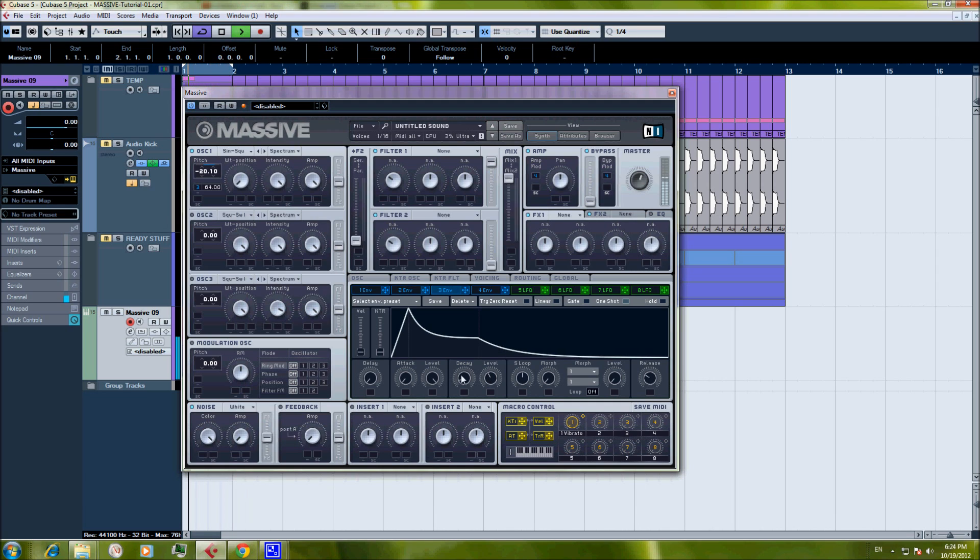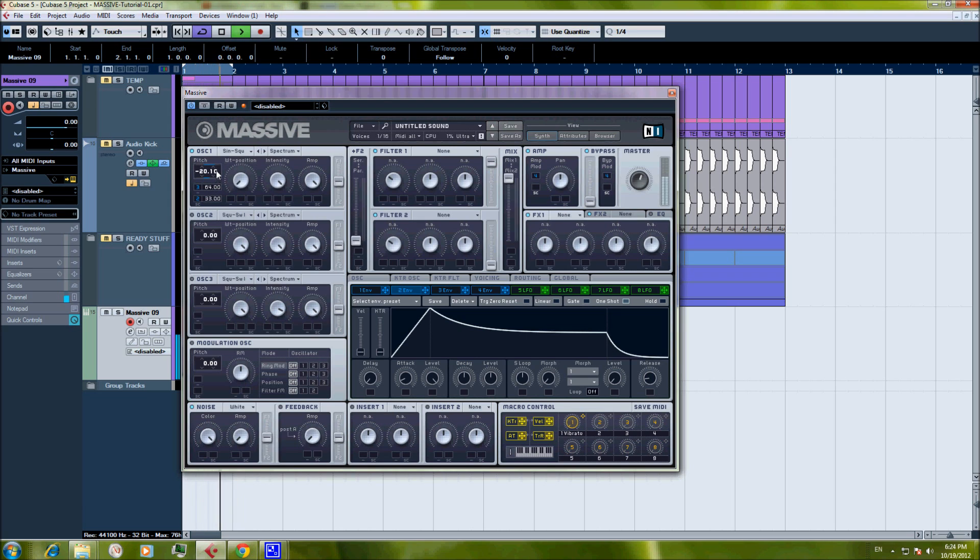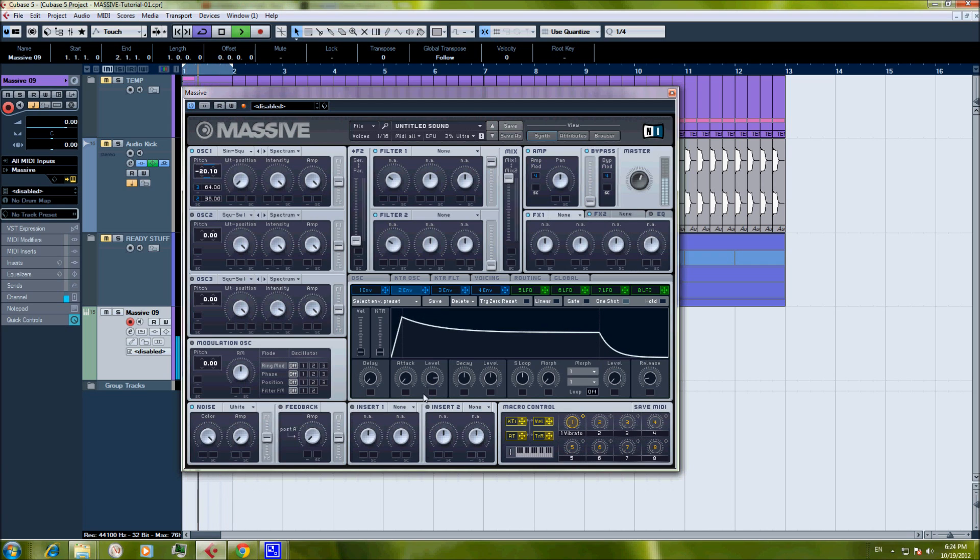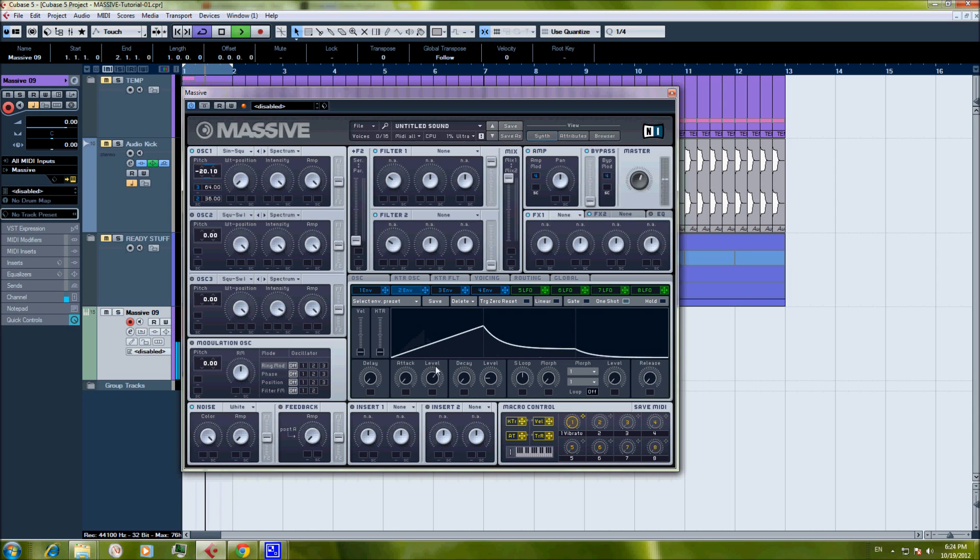I will play with it later. Okay, I think that's good. And envelope 2 we also applied to the pitch of the oscillator. Change it to one shot. Change it to one shot. Attack down. Attack down. Decay down. Let's give it more gain a little bit.